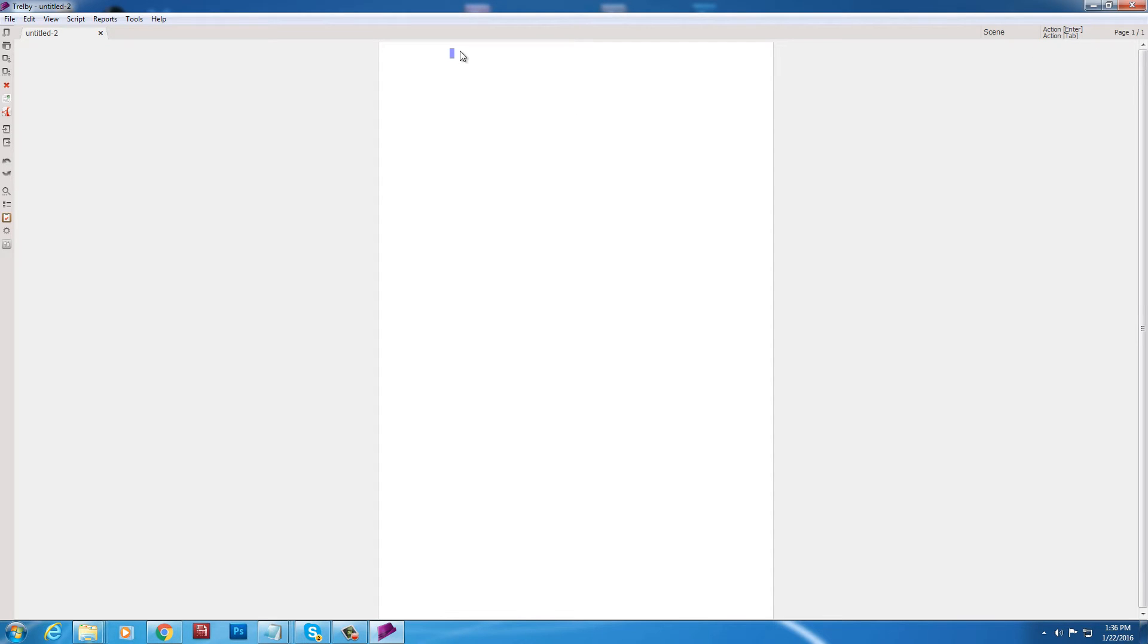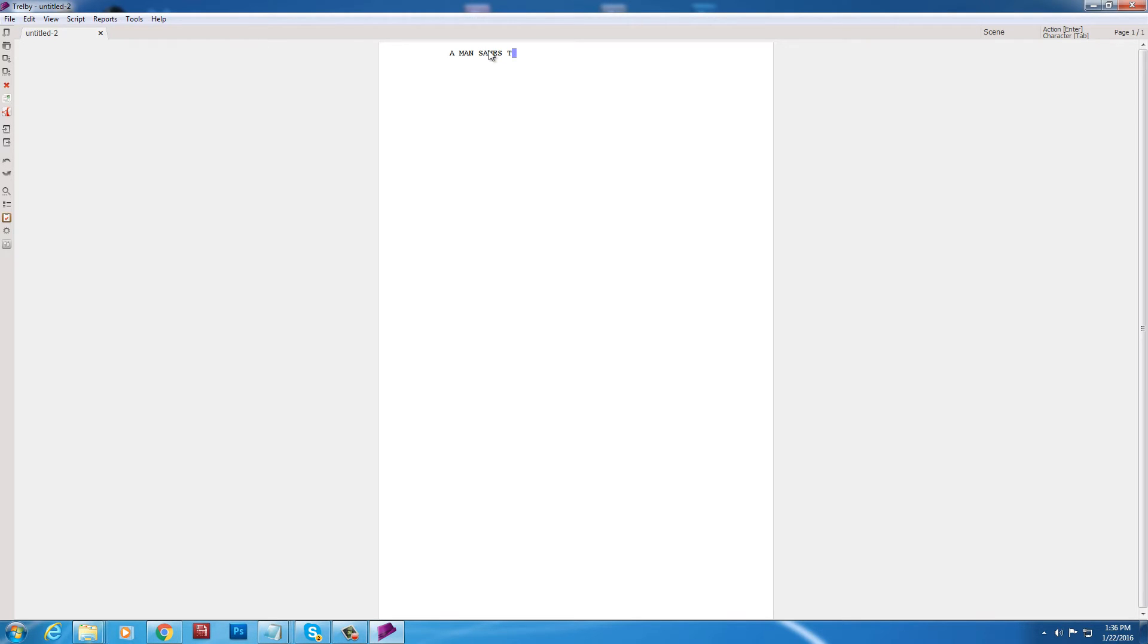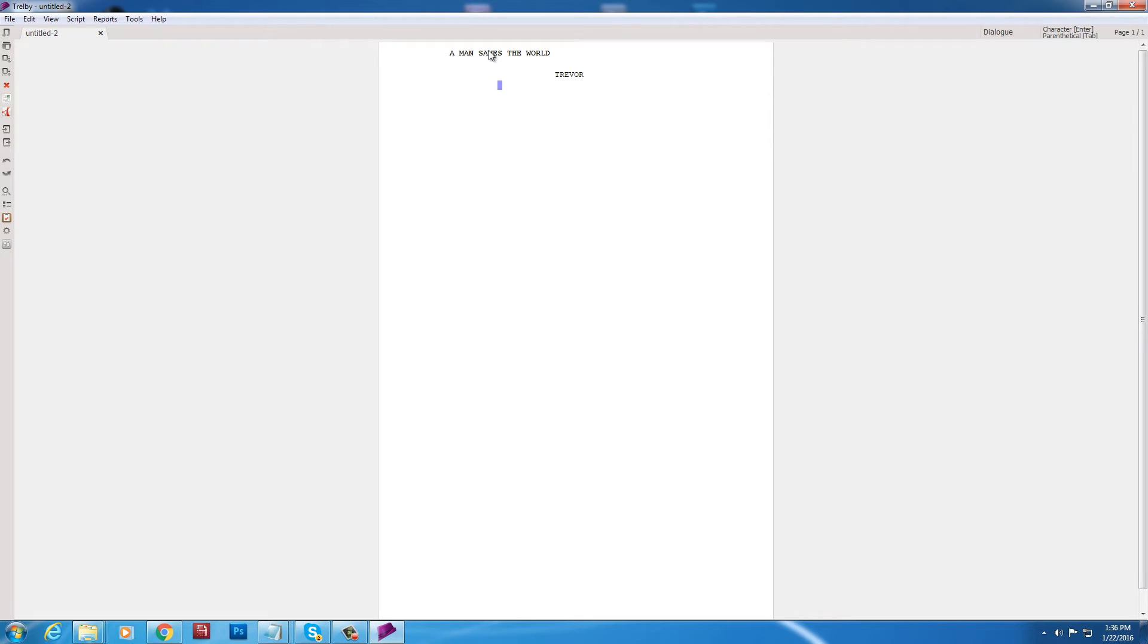So we're on scene mode. As you can see, it says scene over there. A man. A man. I'm going to call this thing. A man. Saves. The world. Okay. There. Okay. Now I'm in character mode. So you'll see in the top right hand corner. You can click. Okay. So I clicked. I wrote Trevor.